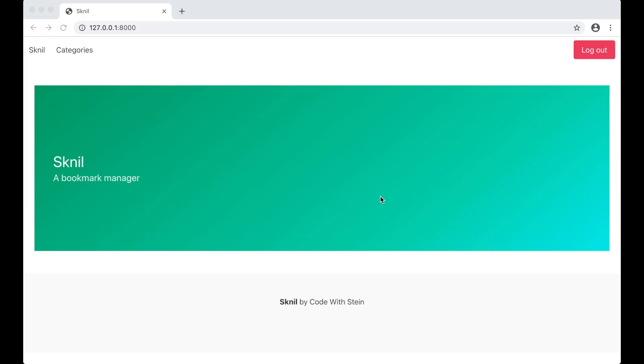Hi and welcome to the sixth part of building SaaS using Django and Vue.js. In this part I'm going to make it possible to add bookmarks to the category we added in the previous part.